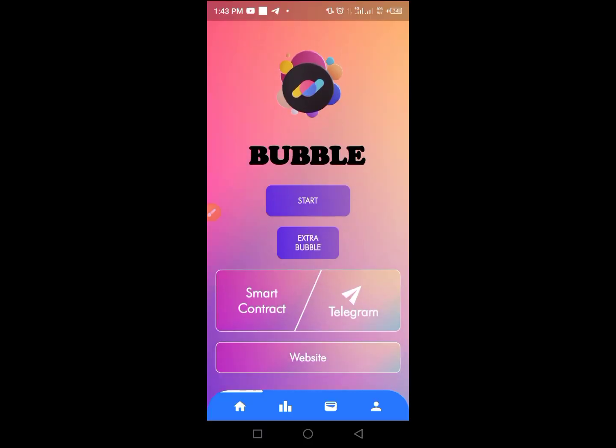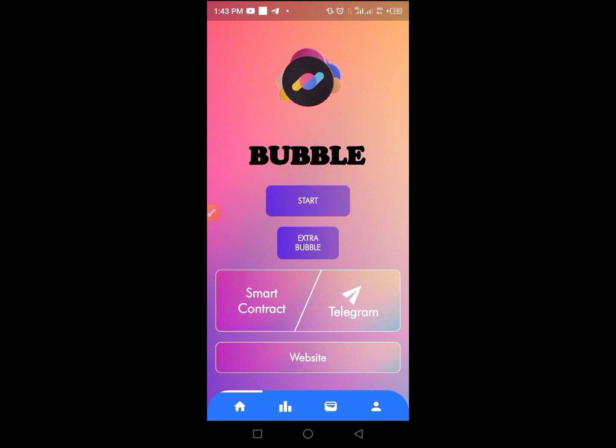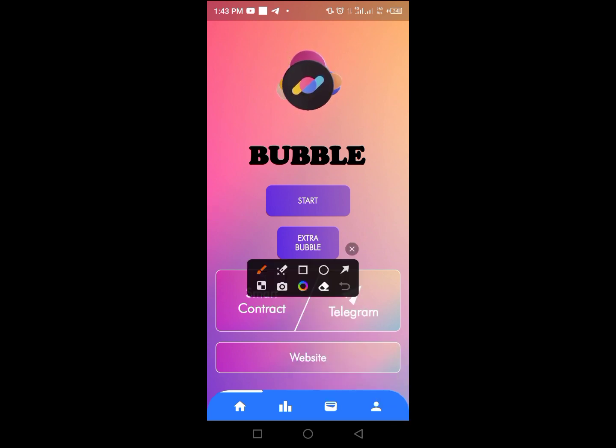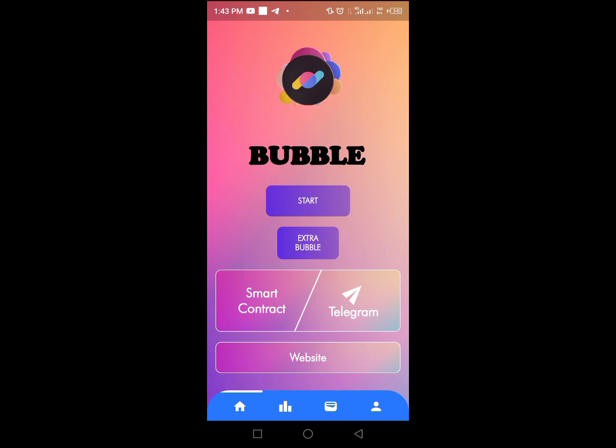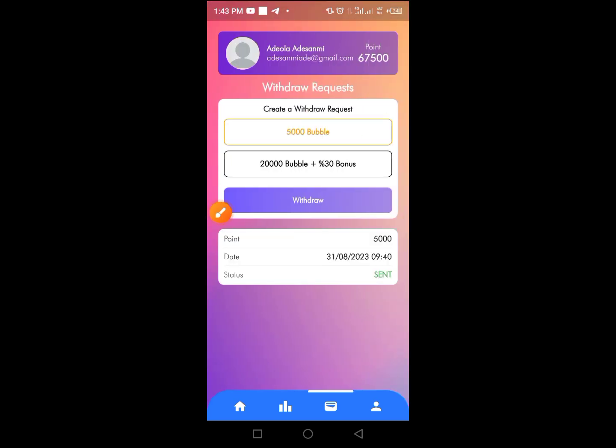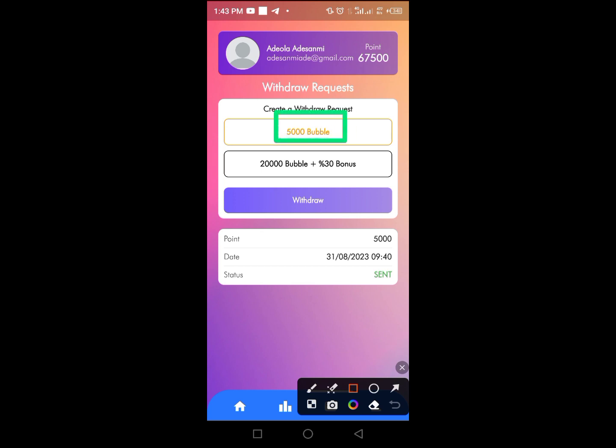So to place your withdrawal on this platform, just come over here and tap on this button. You have access to this menu. The minimum amount you can withdraw from the platform is 5,000 Bobo. Now tap the amount you want to withdraw here and tap on this withdraw button.